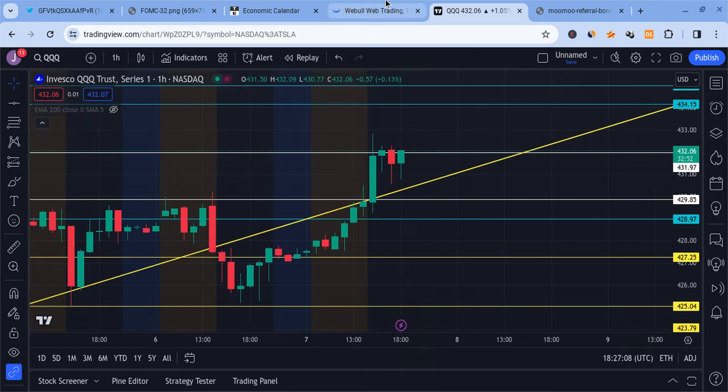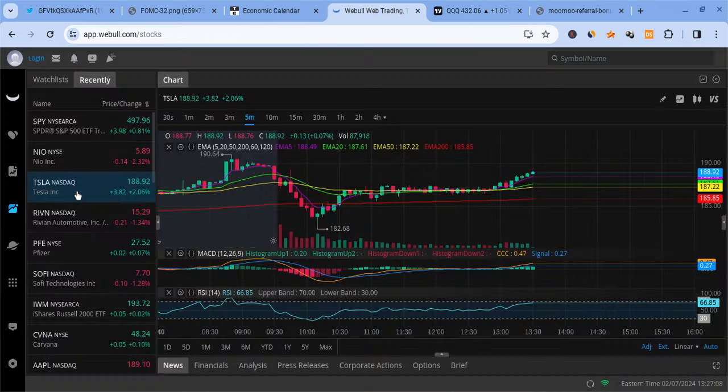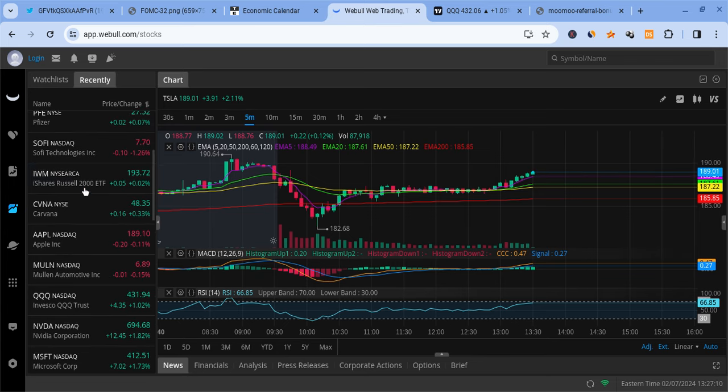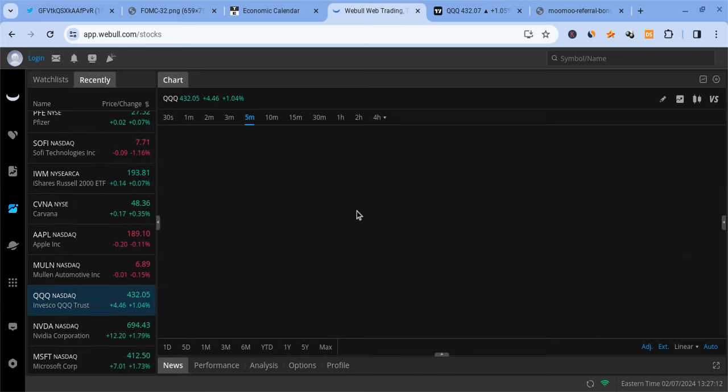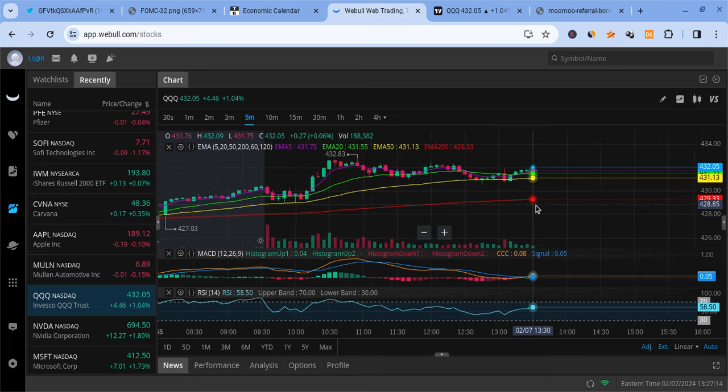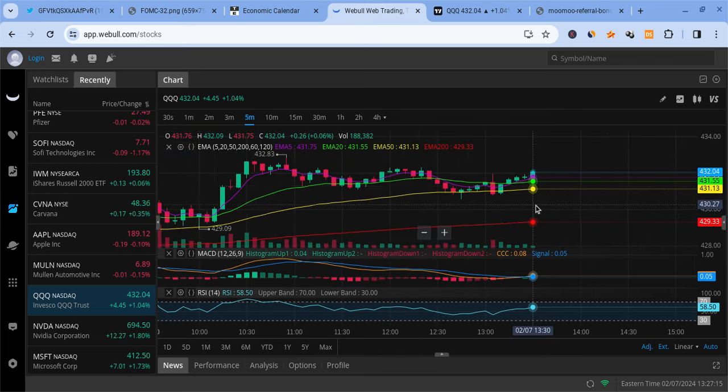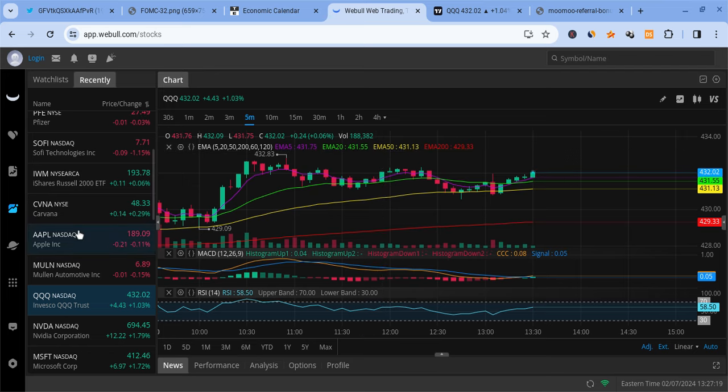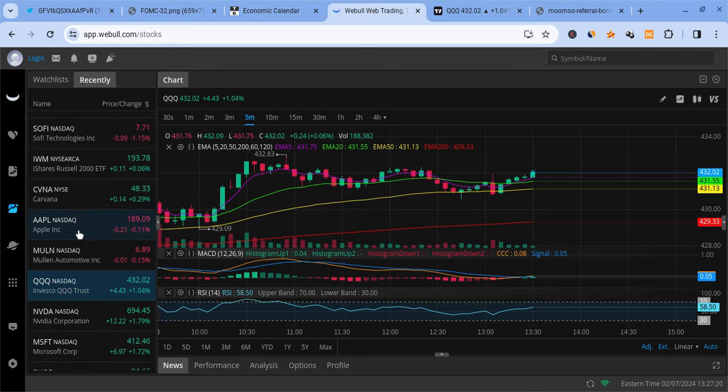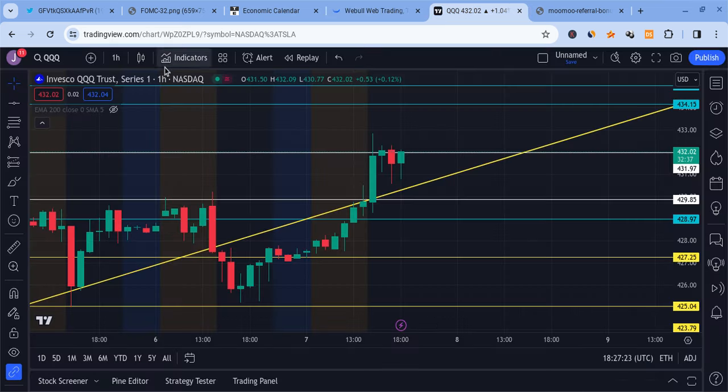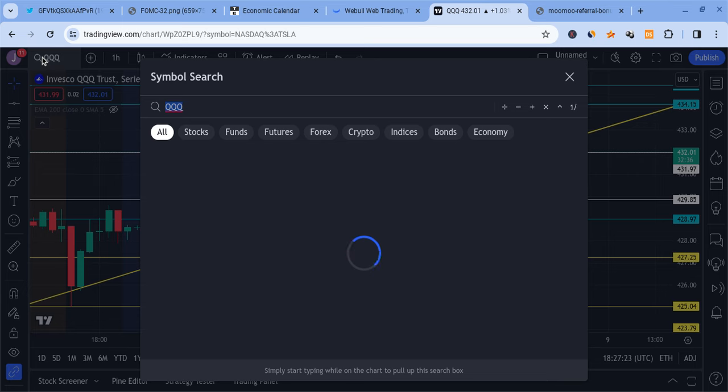The trend is still favoring the bulls. So we're fighting resistance right now. We'll have to see how it does, but overall it's holding up very very nicely, bouncing off the 50 EMA as well. Going to be looking for a nice pump towards the higher 432s if we keep going from there.